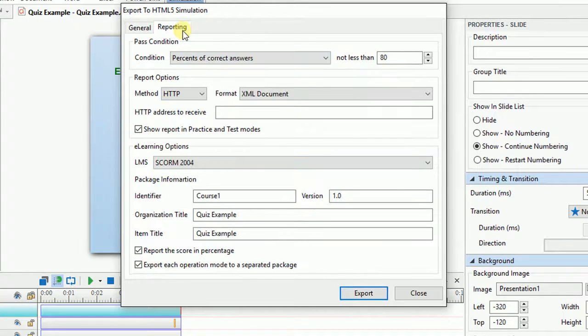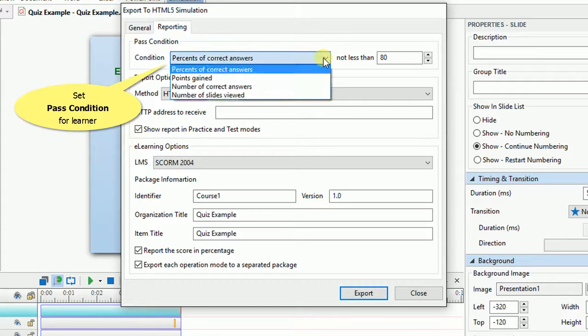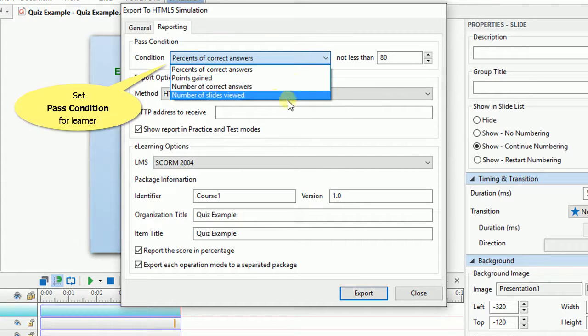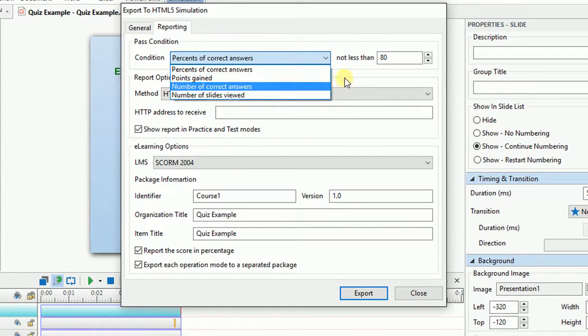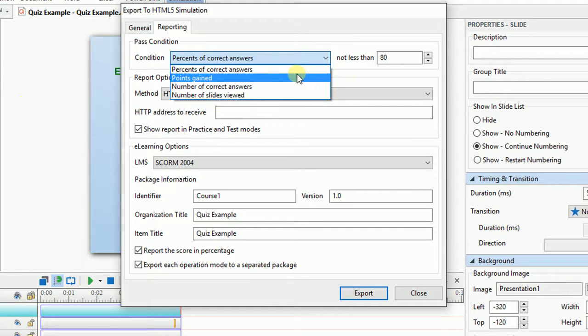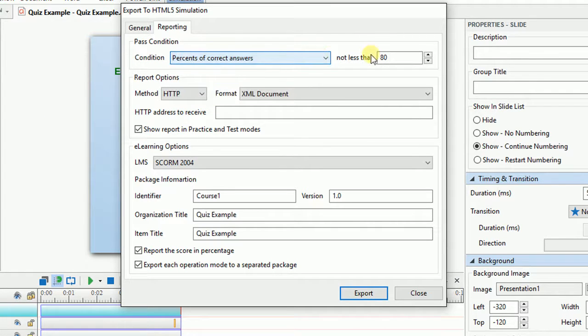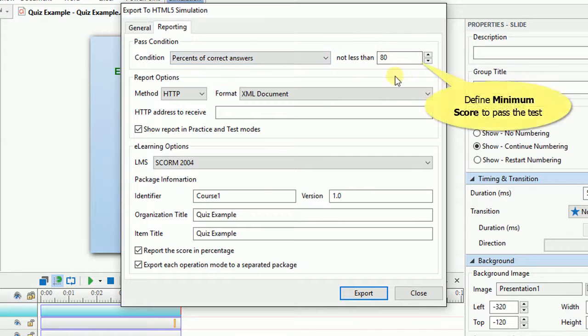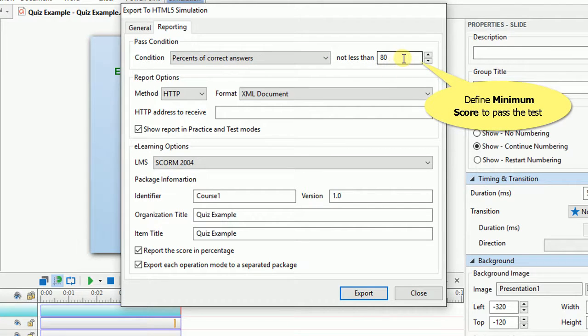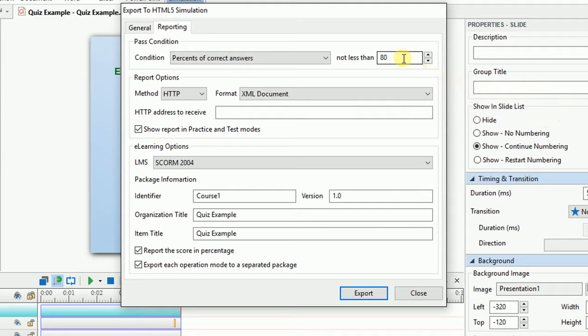Now, we want to know the details of the Reporting tab. First, ActivePresenter lets you save the pass condition of users. It's used to determine the overall pass or fail condition of the students when they take the test. Then, enter a number in the not-less time box. It's the minimum score users have to gain to pass the test.